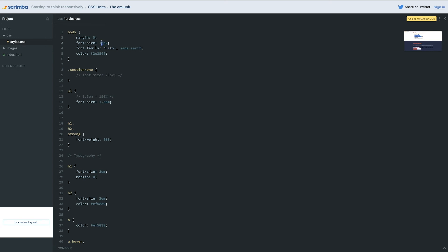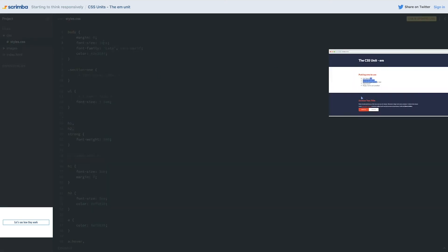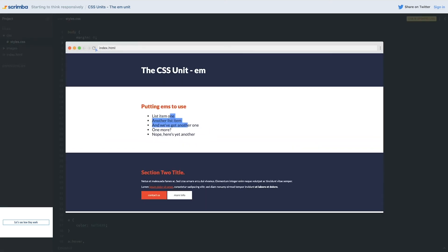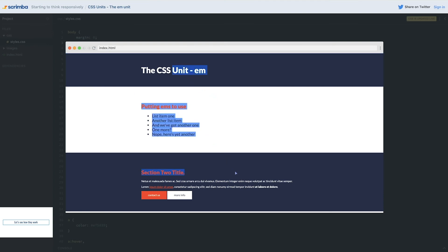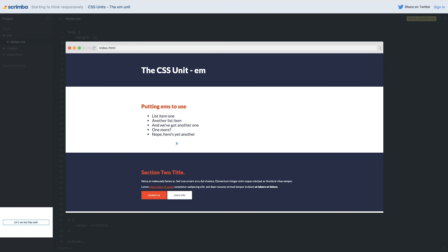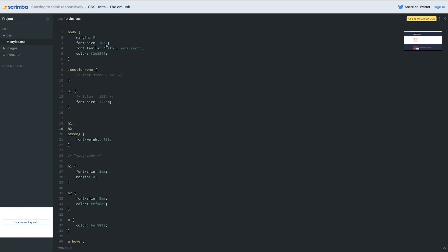If I come and change this number and set this to 10 pixels, everything is going to adjust with that. Now all of those units have automatically adjusted in size—my headings are smaller, my list is smaller, my paragraphs are smaller, my headings have shrunk. Everything is reacting together instead of each being a completely separate unit. This can be really handy where you can change one font size and have it affect your entire site.